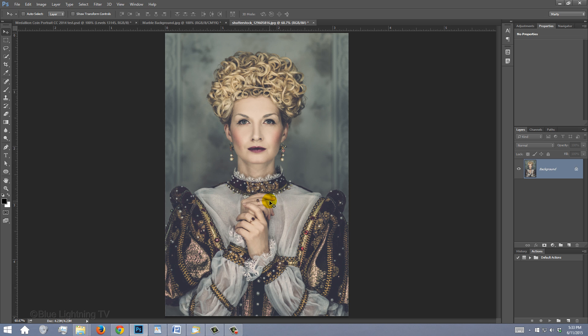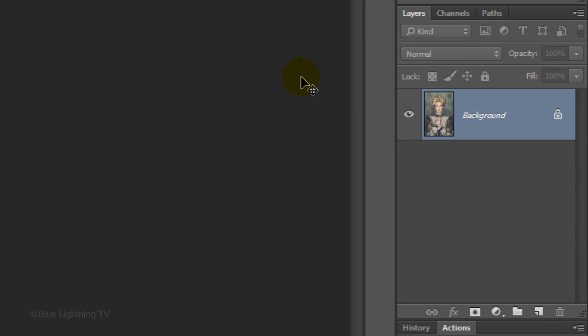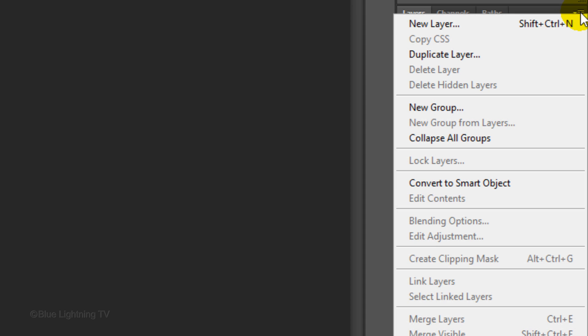To correct the brightness and contrast of your photo, we'll use the levels adjustment. But before doing this, let's convert the photo into a Smart Object, so we can modify it non-destructively. Click the icon at the top right corner of the Layers panel and click Convert to Smart Object.